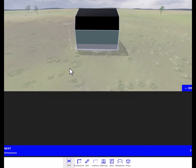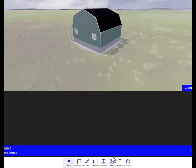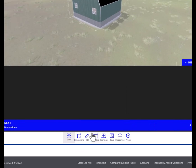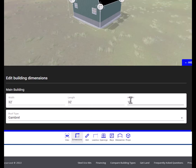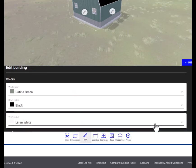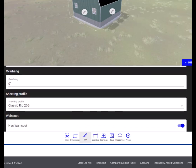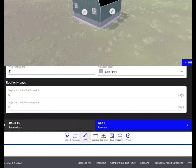So now you have the building. Now we can click next. You have a 32 by 32, 15 foot tall building. There are your colors and your sheeting.